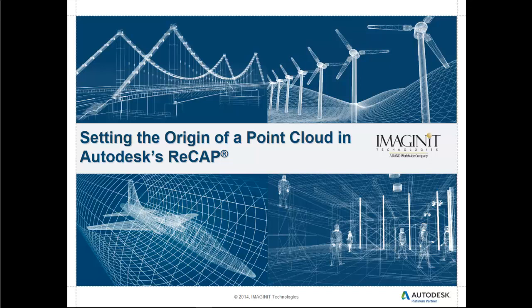Hello, this is James Brannigan, applications expert with Imaginate Technologies. Today I wanted to talk to you about how you can set a new origin for your point clouds when working within ReCap.